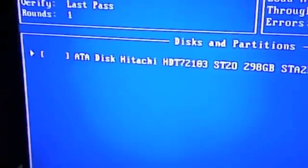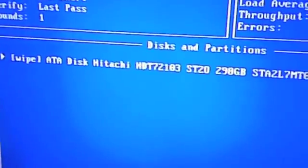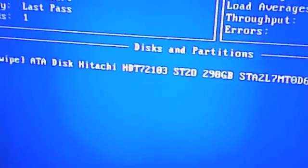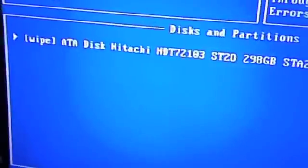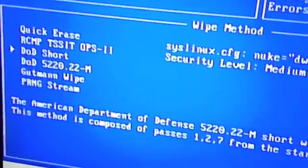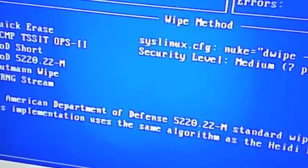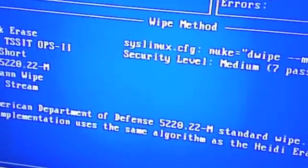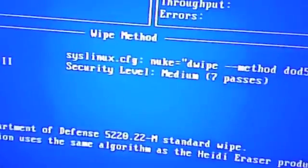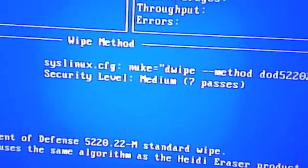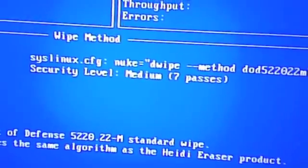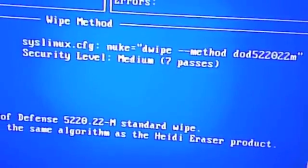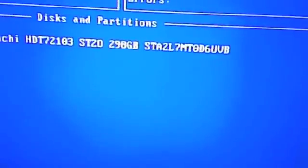Okay. I'm going to select the hard drive that I want to wipe. And for different options I'm just going to hit M for method. I'm going to change it from D-O-D short to D-O-D 5220.22-M, which is security level medium, seven passes. I'm going to hit enter. F10 to start.